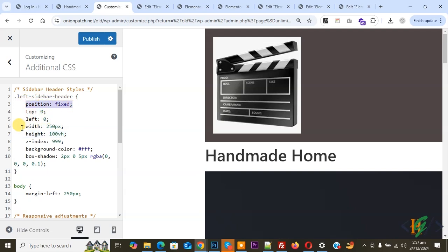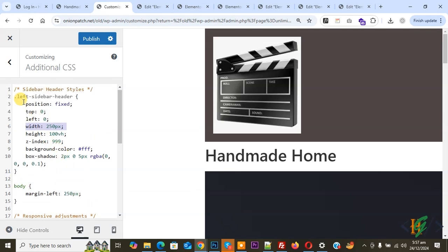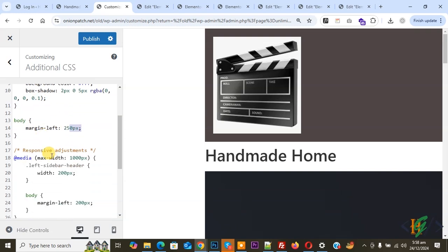The CSS uses the class left-sidebar-header with: position fixed, top 0, left 0, width 250px — you can adjust the sidebar width according to requirement. It also sets height 100VH, z-index 999, and background color is not needed here since we already set it in Elementor. Box shadow value is included. For body, set margin-left to 250px — both sidebar width and margin-left should use the same value.